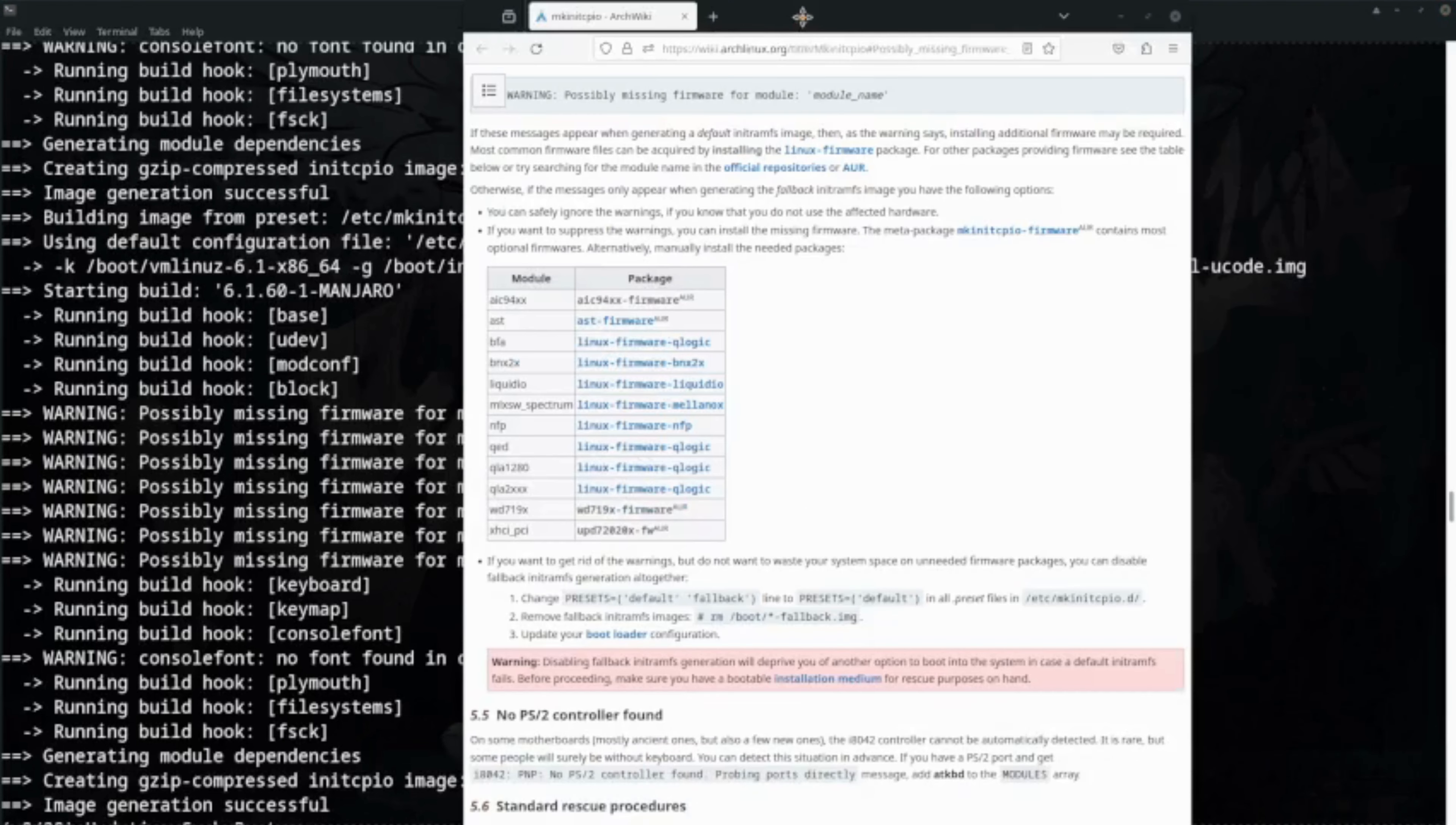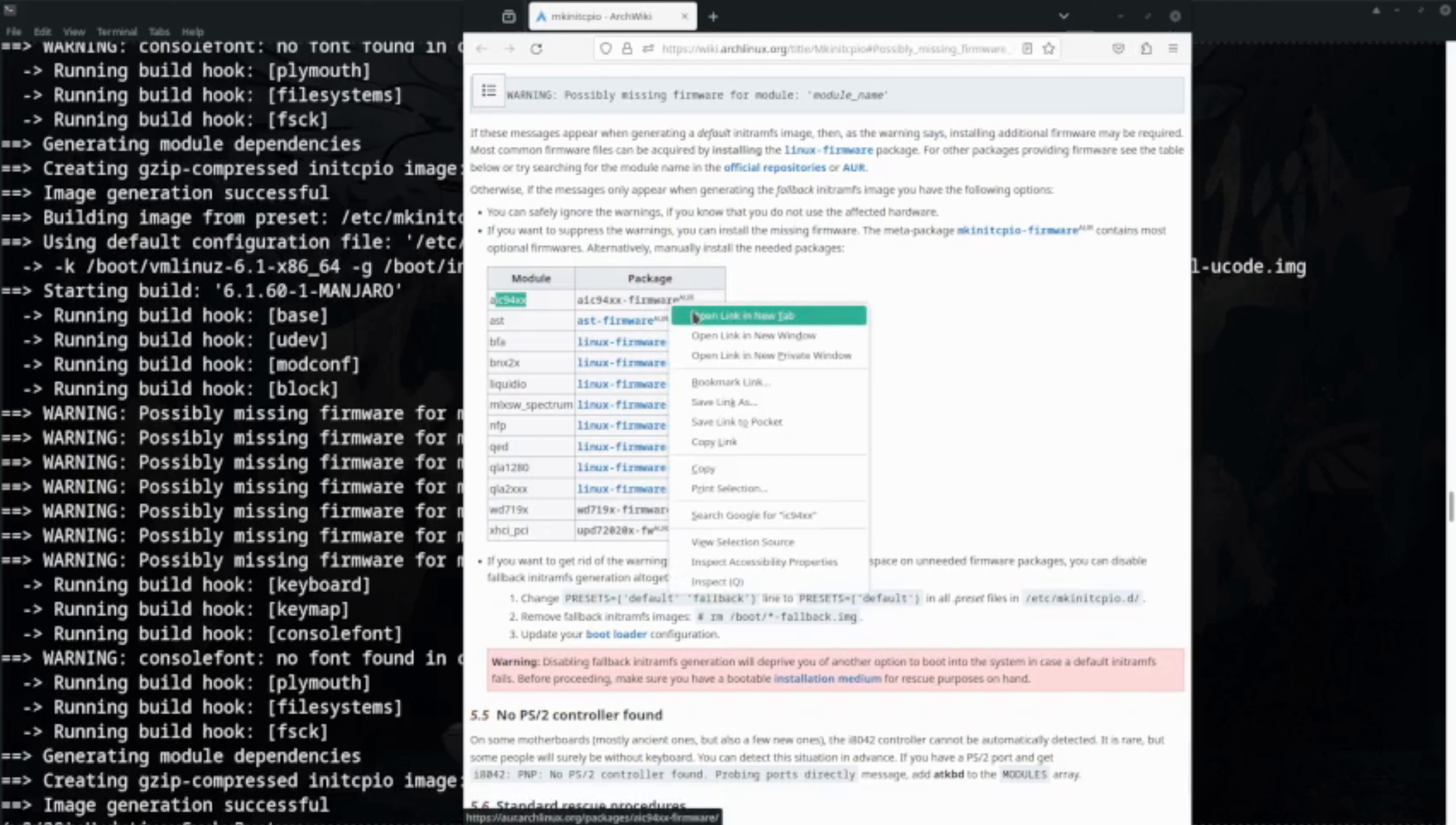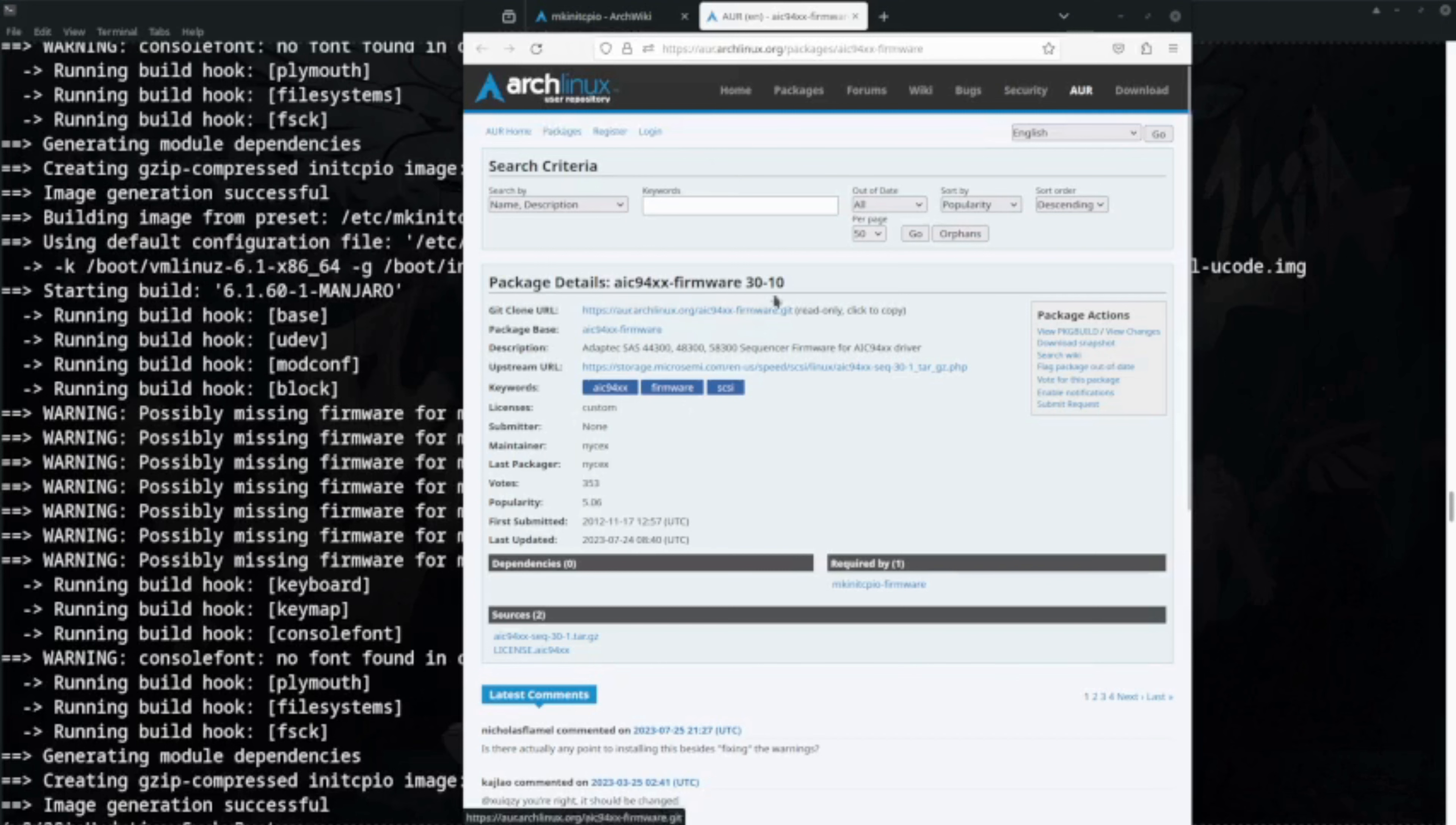I found this wiki page showing we have three modules: aic94, wd71, and xci. You can get them from here. If you just go to the Arch Linux user repository, you will copy this and install it.